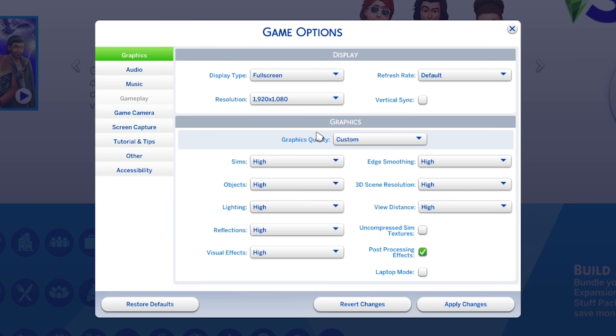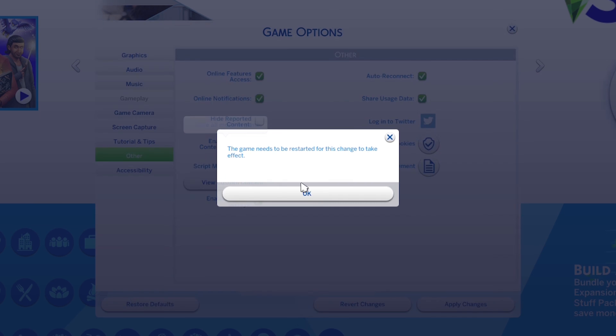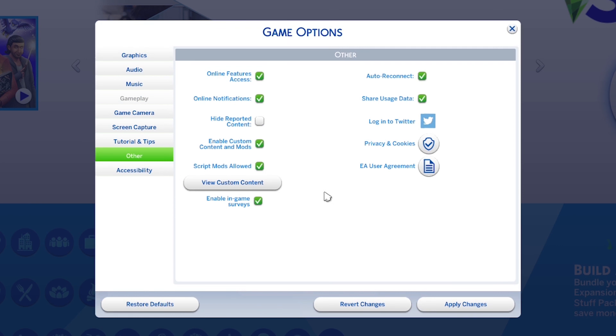In the game options, make sure you have custom content and script mods enabled. You need both to be turned on.